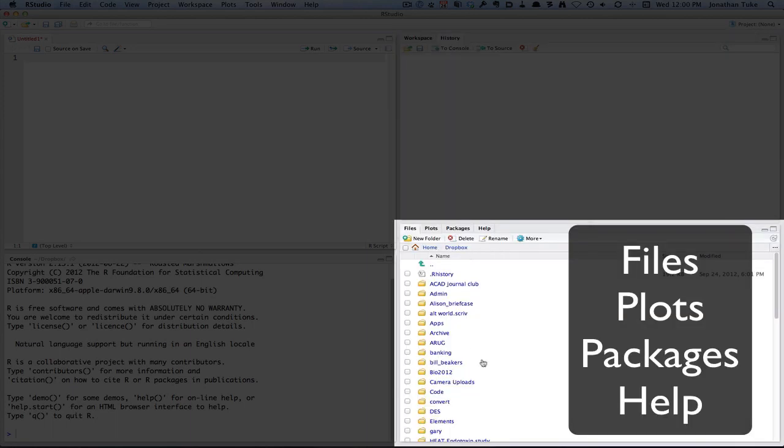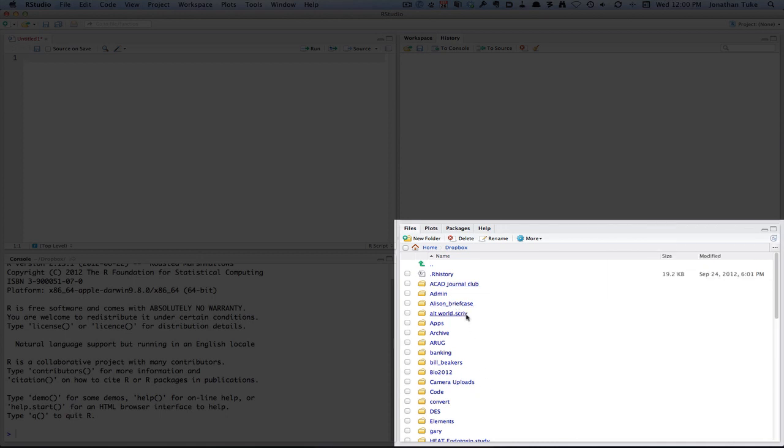Finally, the bottom right, we've got four tabs here. The first one, files, shows you your directory structure. So you can use this to find script files and so on that you want to open.